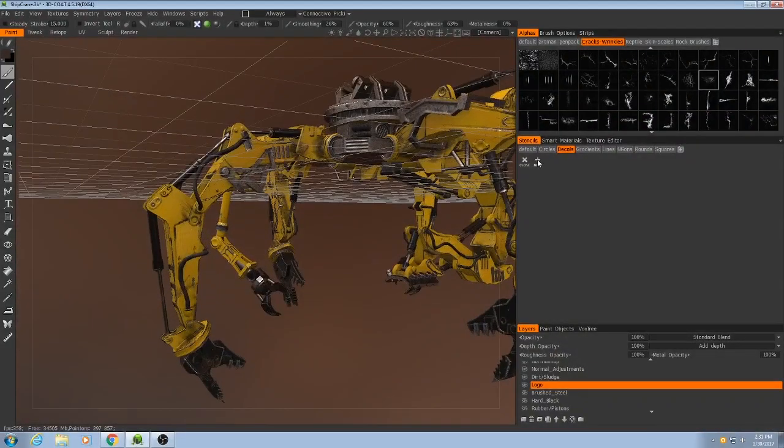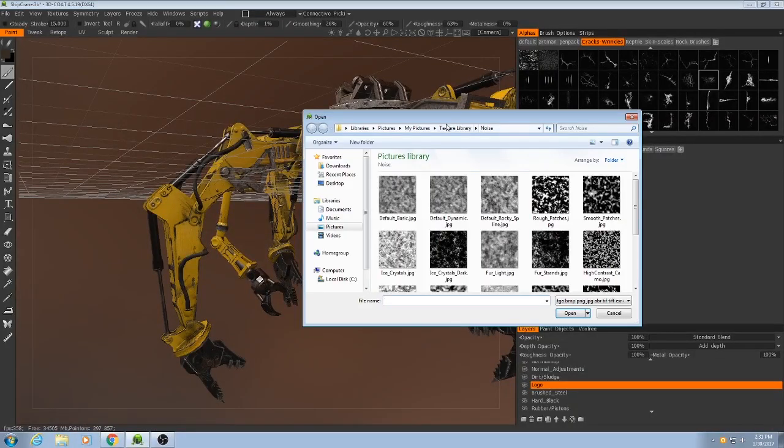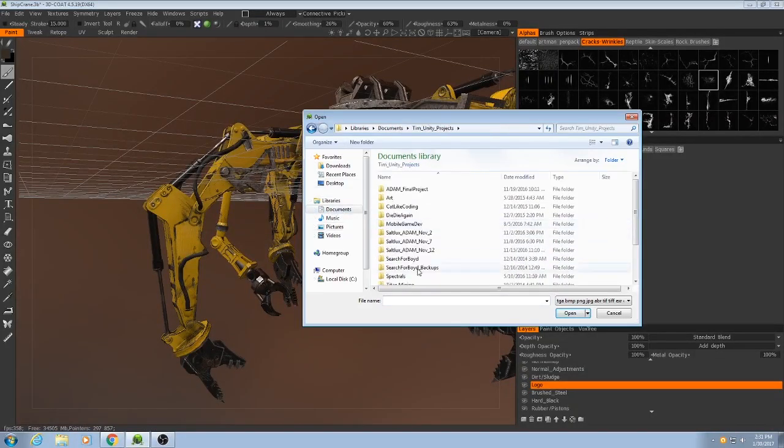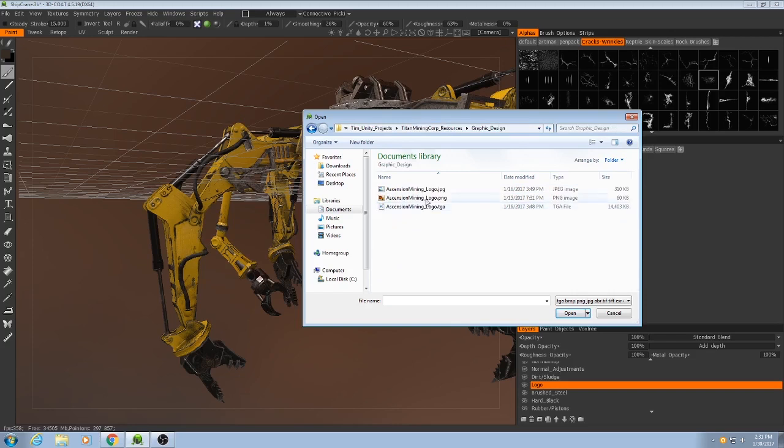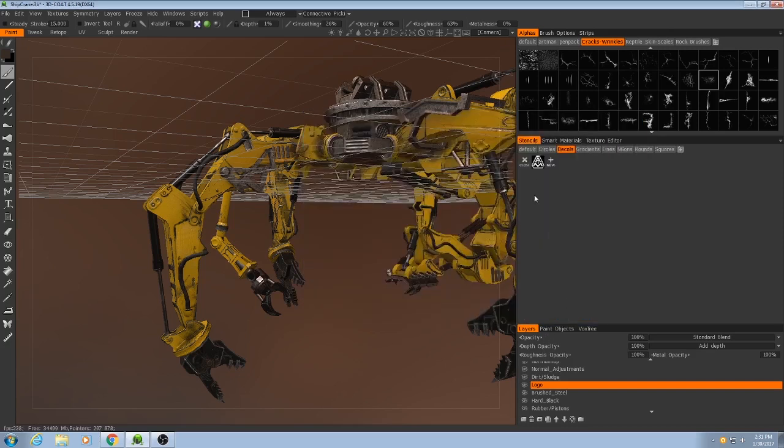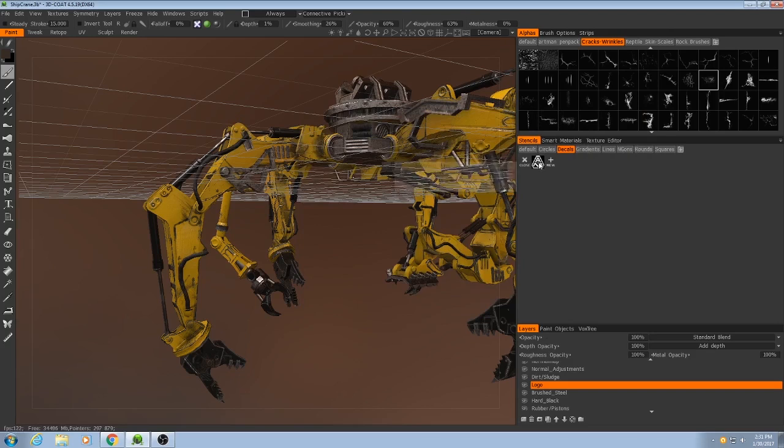So I can hit New, and then I'll have to find it. And in this case, I was able to get it to work best with a JPEG, it's just a black and white image. So if I hit Open, you'll see there it goes, and I can click that.